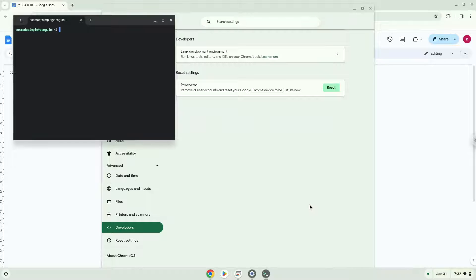Now that we have enabled Linux apps on our system, we will continue to the next step, which is to run several commands in a terminal, which will install the application. All the commands are in the video description.